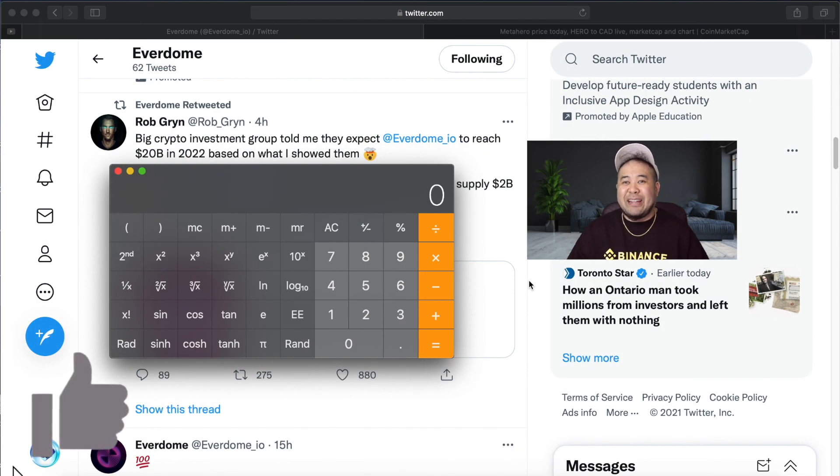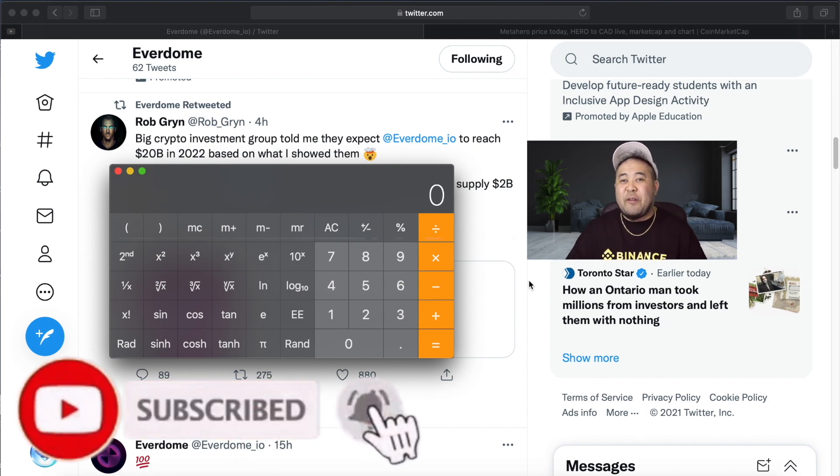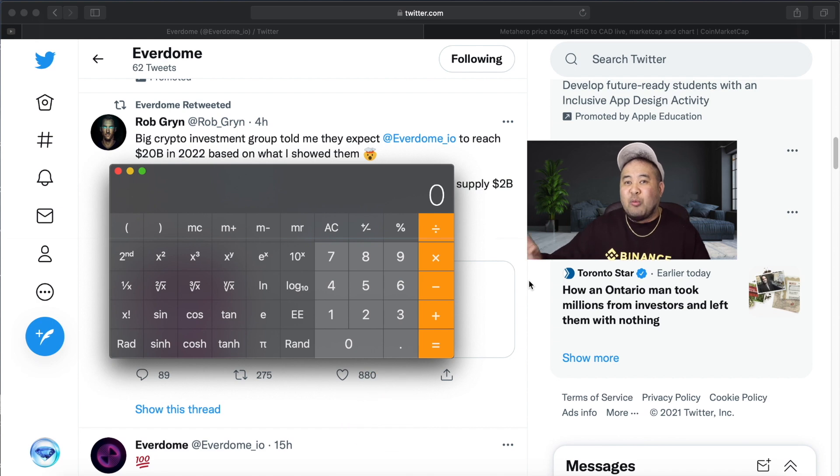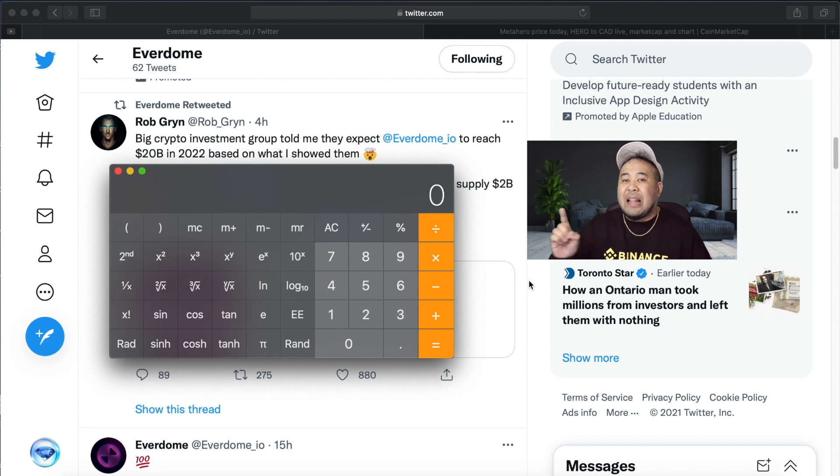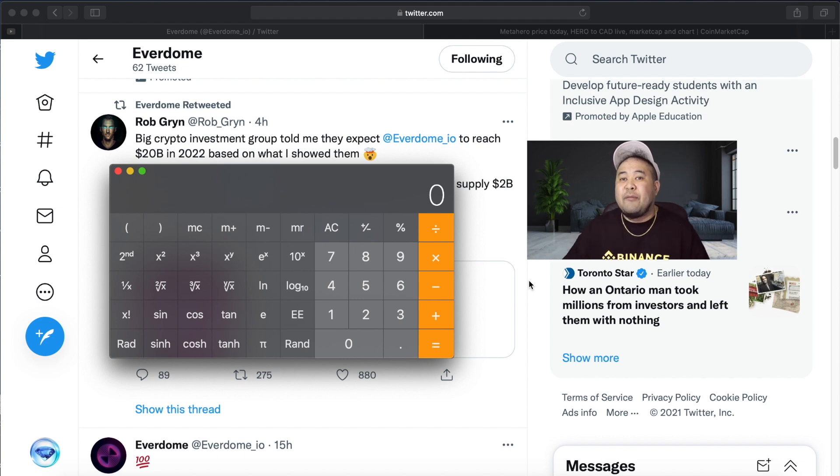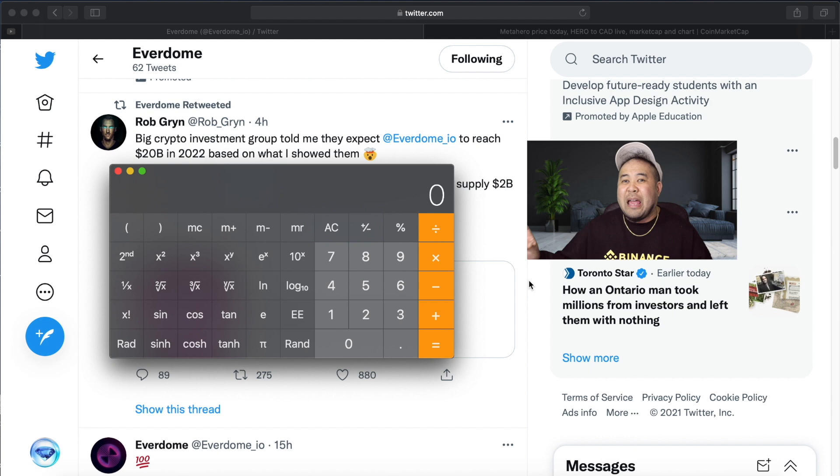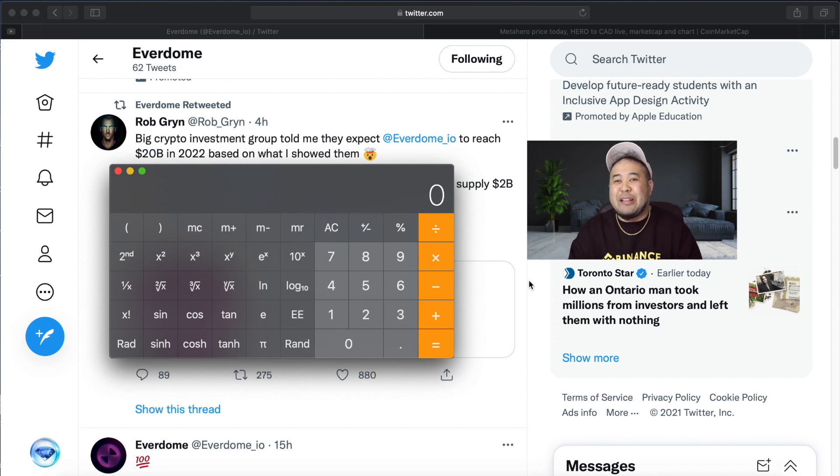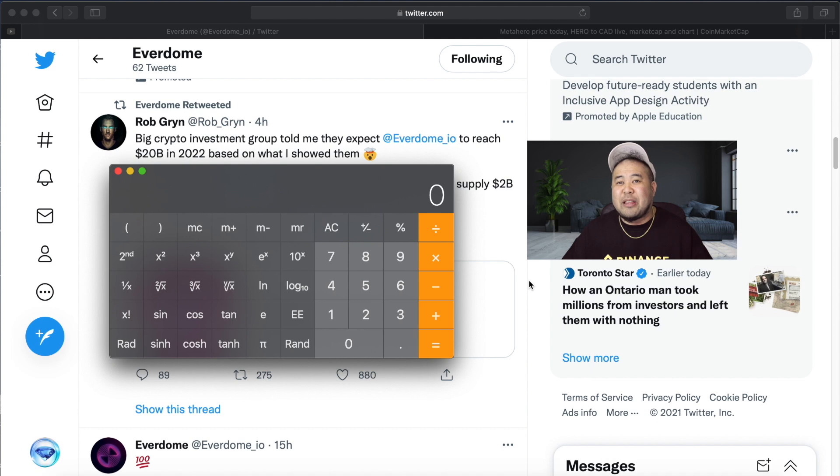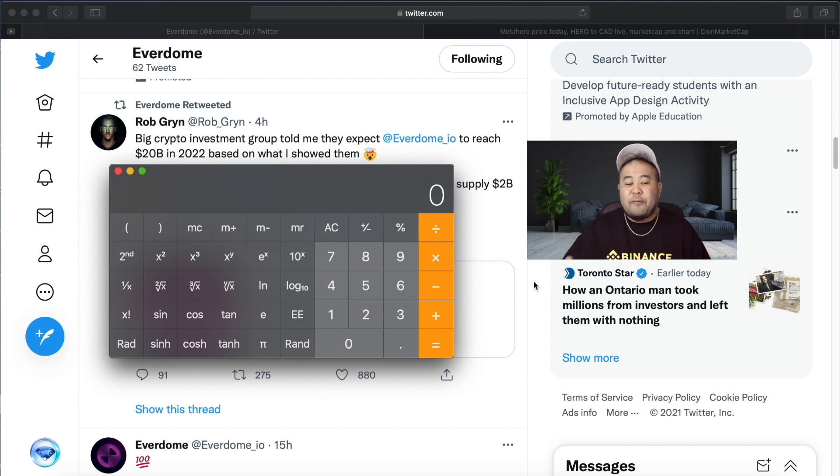Okay, before we get into any price predictions today, I want to put this on record: if this video happens to go viral a week, a month, or a few weeks from now and you're only getting into Everdome token at that time, let it be known that this video was made weeks before the Everdome token even went into pre-sale. I'm looking forward to seeing if this video ages well. Smash that like button, subscribe to my channel, and as always, not financial advice, but let's get into it.